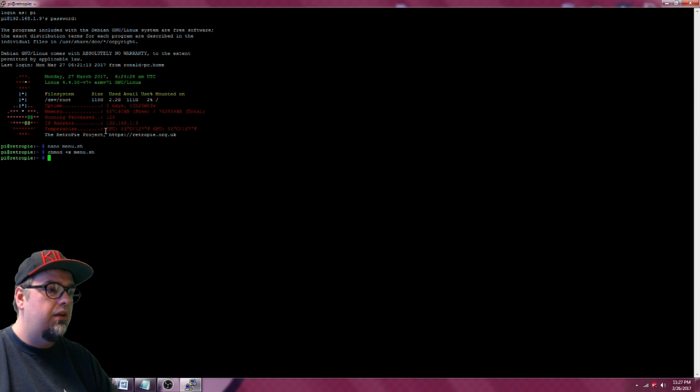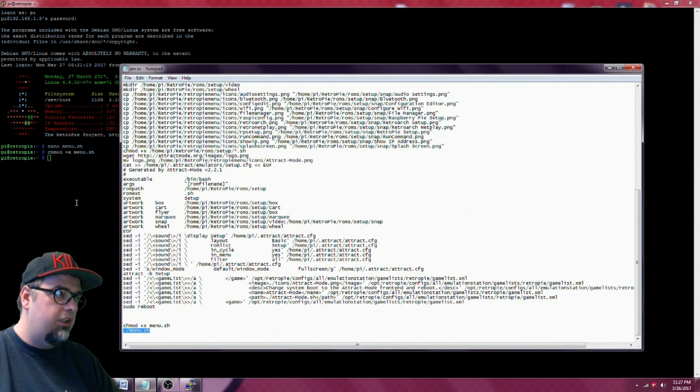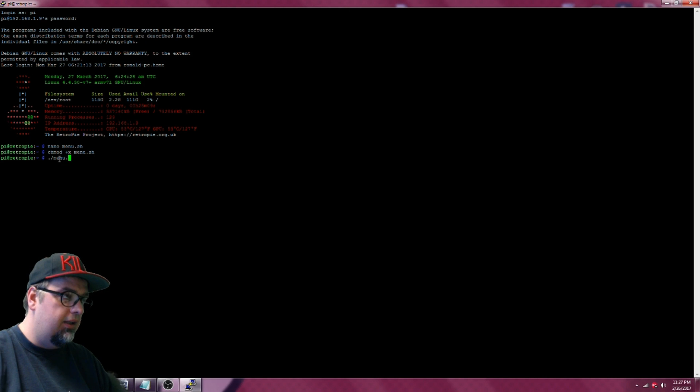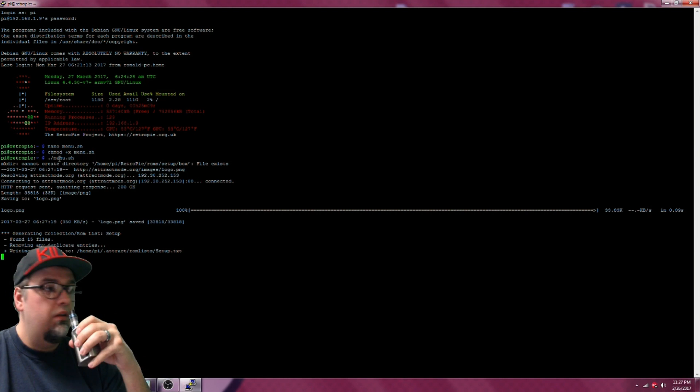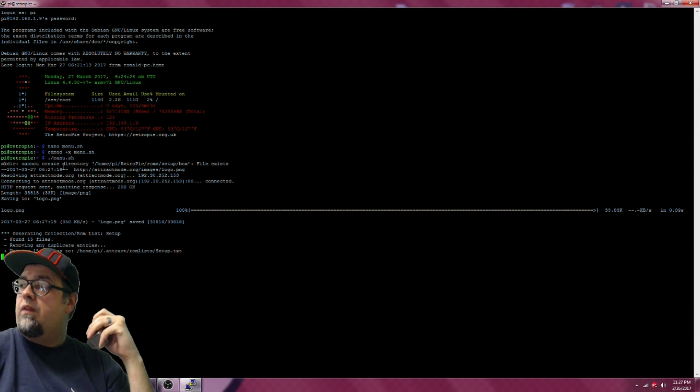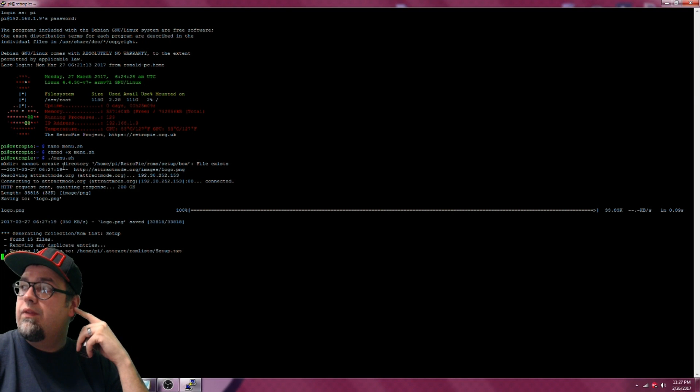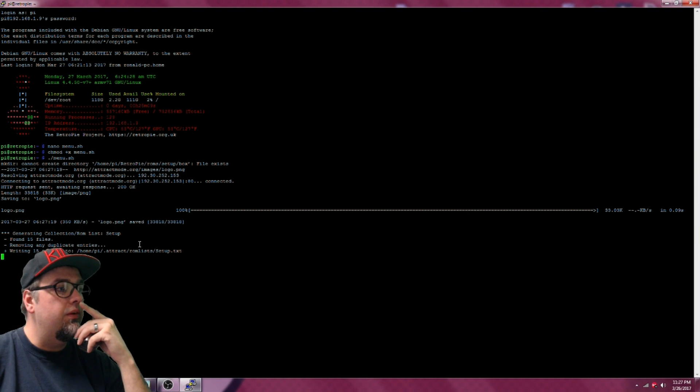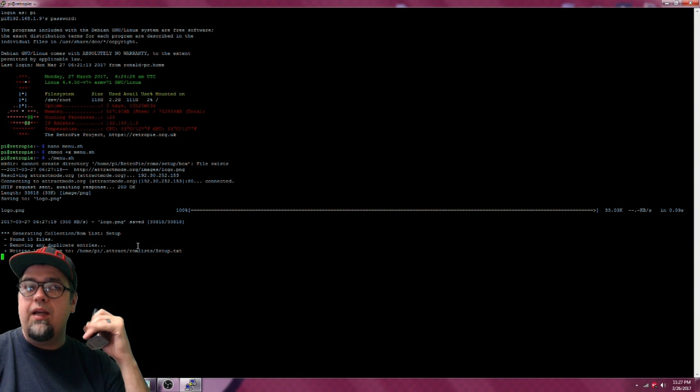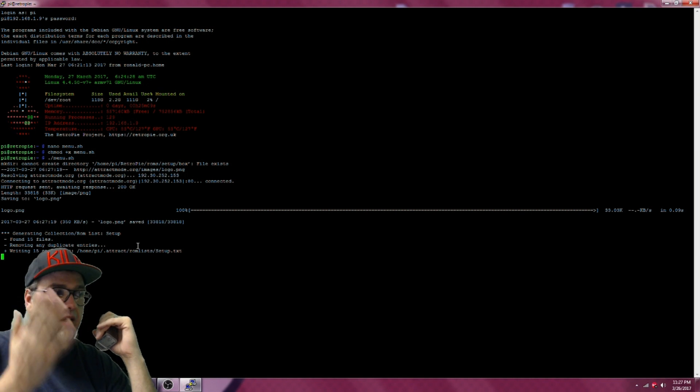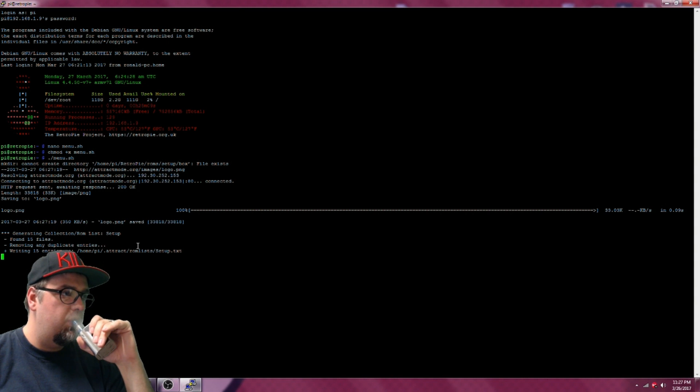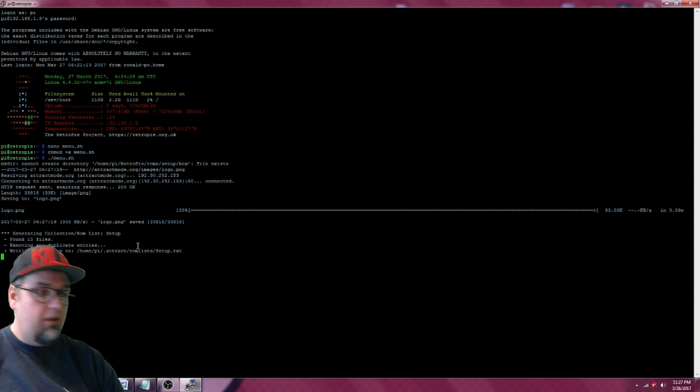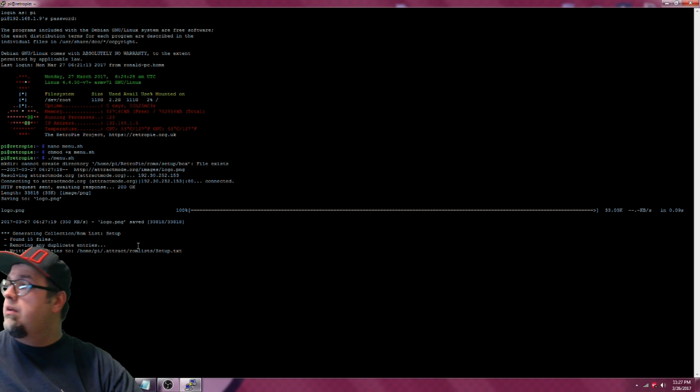And then hit enter. And then from there we're going to want to type in dot forward slash menu.sh and then hit enter. It should be doing some stuff. You'll see on your Raspberry Pi if you have it on another monitor that it went through and it did a bunch of stuff and it will be rebooting.